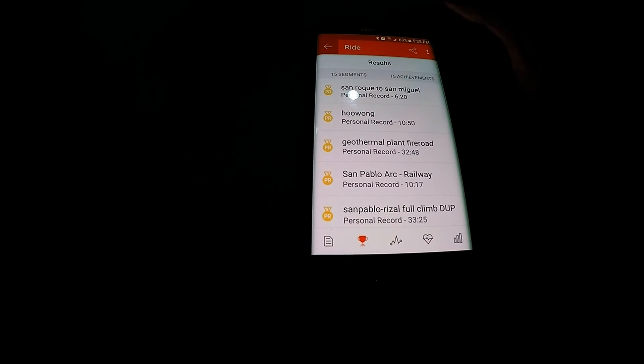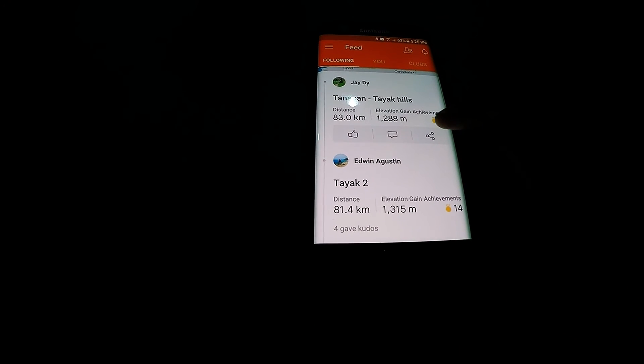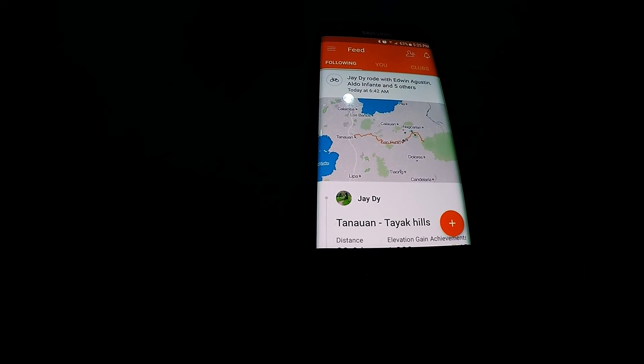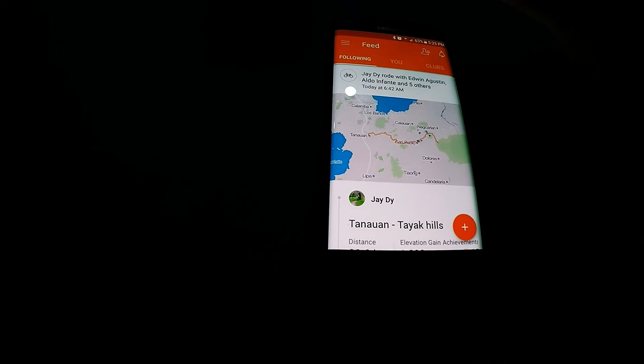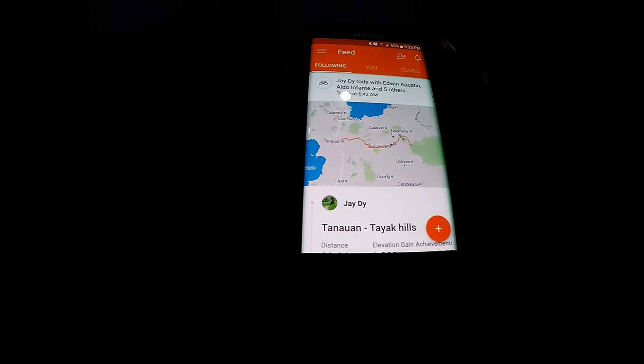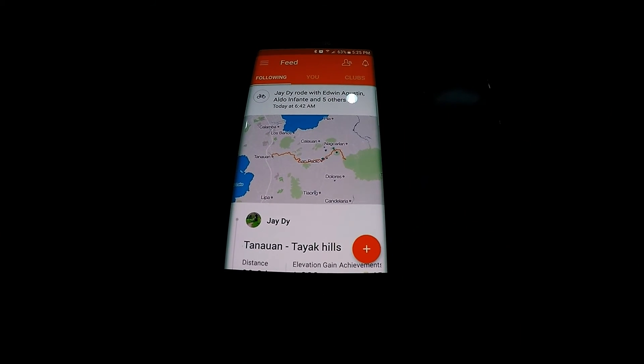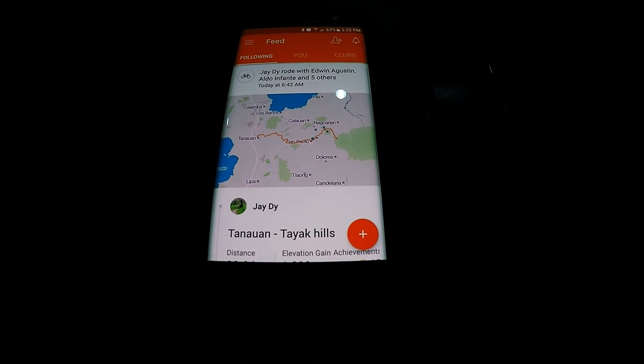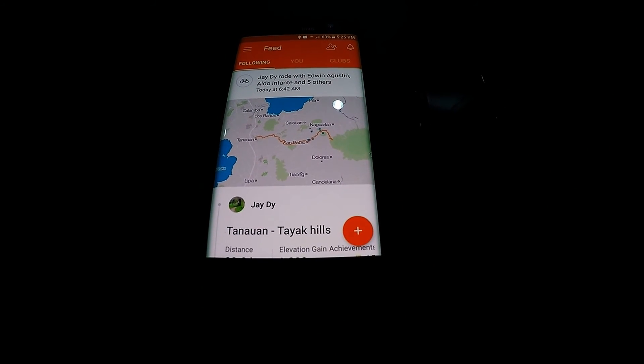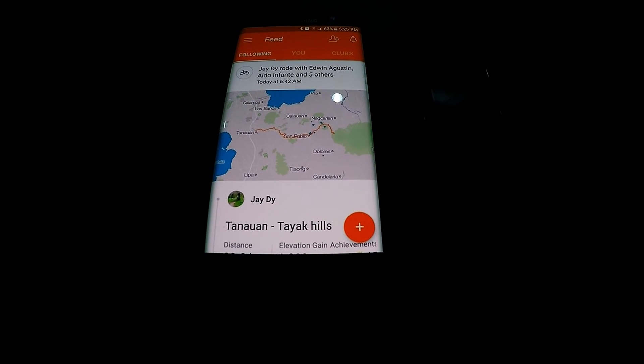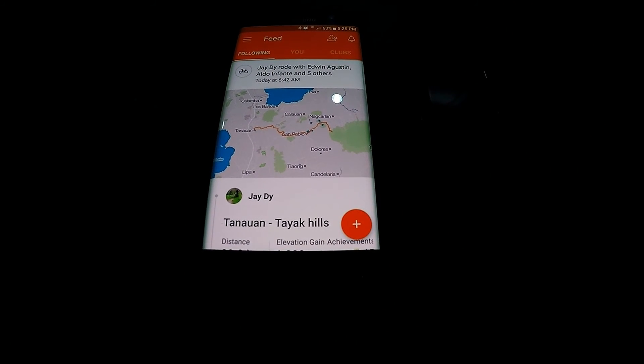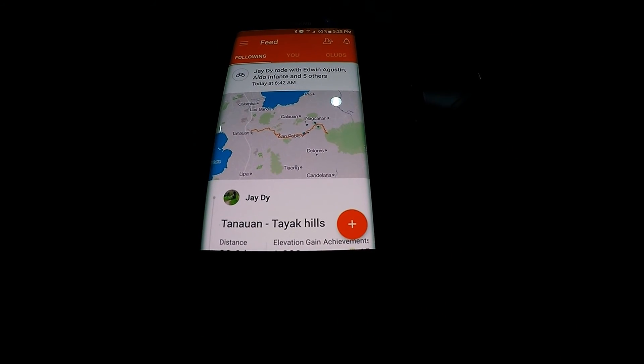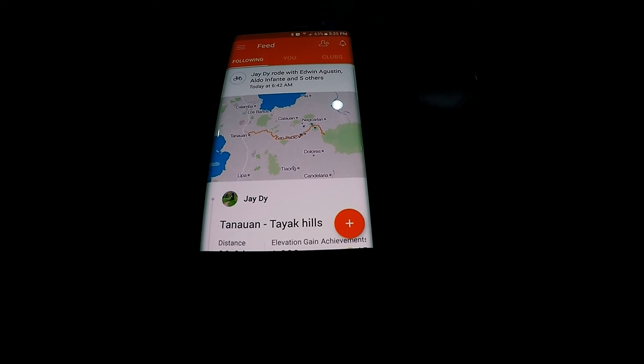Right I hope it helps you in your pairing and uploading of your Super GPS to Strava. Thank you very much for watching.